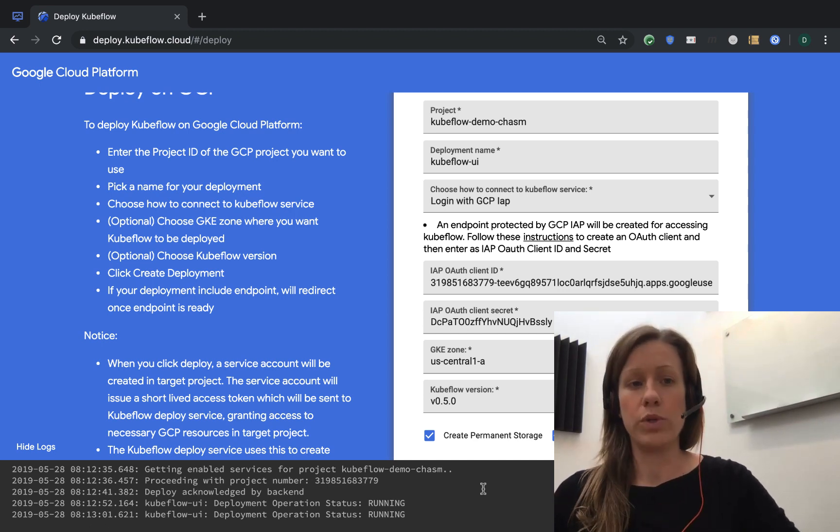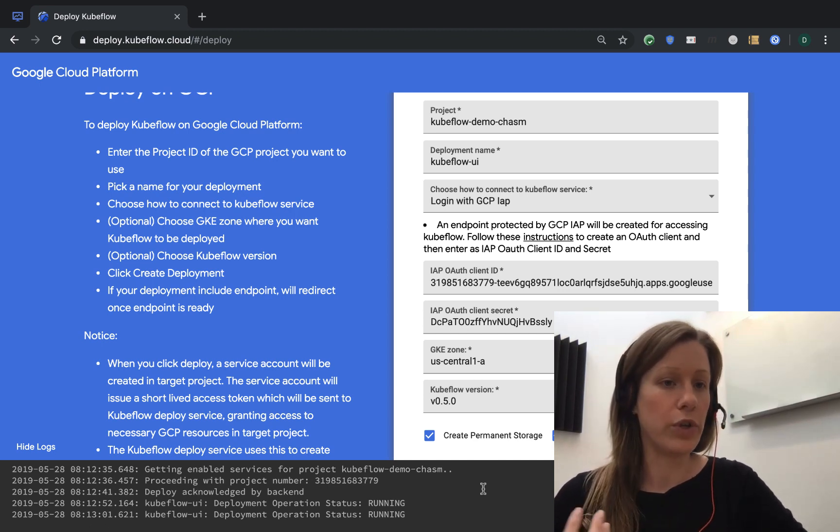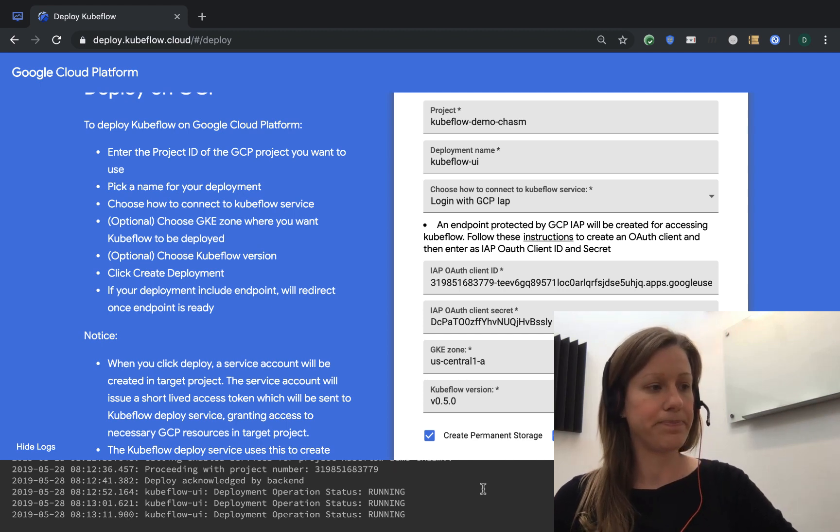Our Kubernetes engine cluster is created, and once we have our cluster, all of our Kubeflow components are installed on top of it.